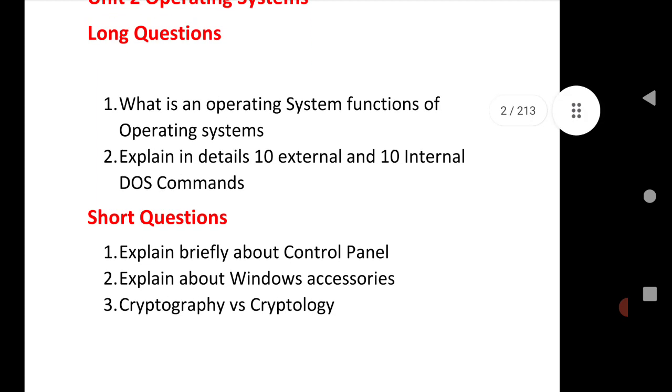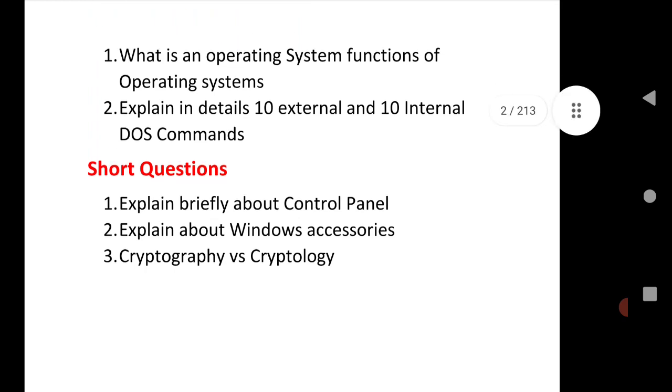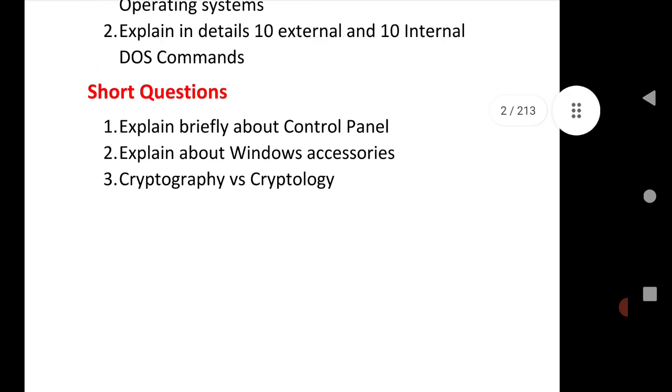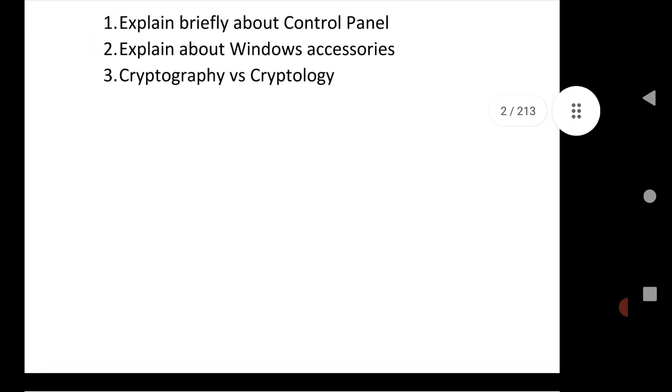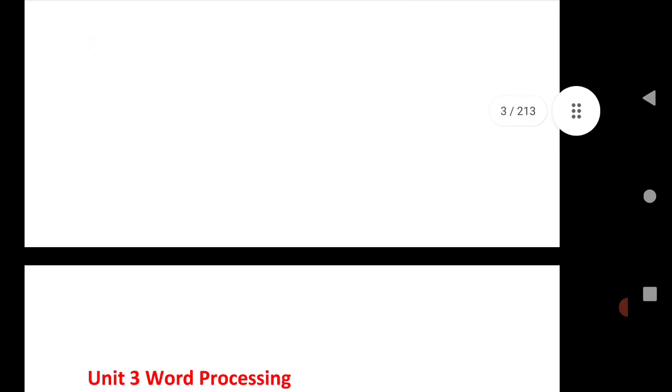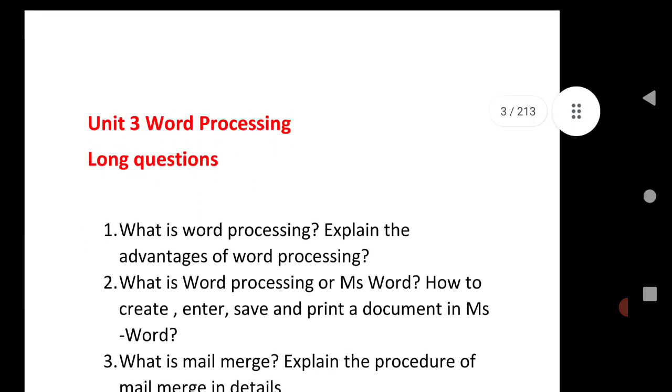Next is short questions: Explain briefly about Control Panel, explain about Windows Accessories, and Cryptography and Cryptology. These are very important questions, very helpful questions to score good marks in your exam for long as well as for short.